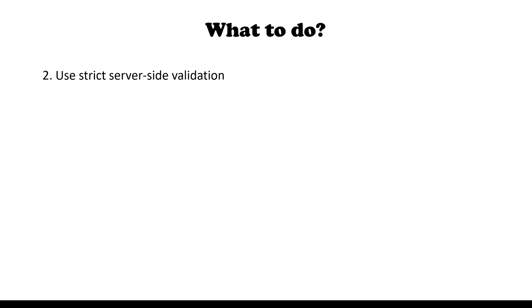Additionally, you should validate your input data as strictly as possible. Please note that it's all about server-side validation. You should not rely on client-side validation as it's easy to get around it.